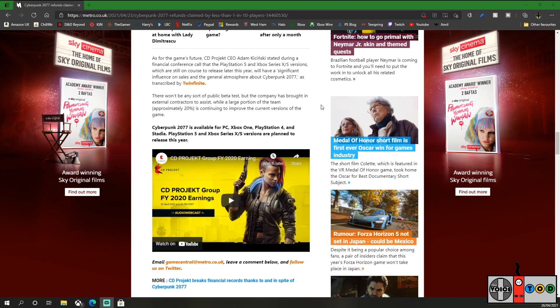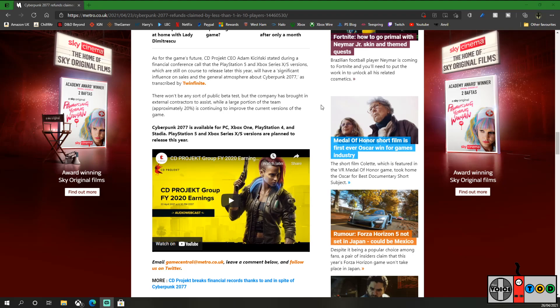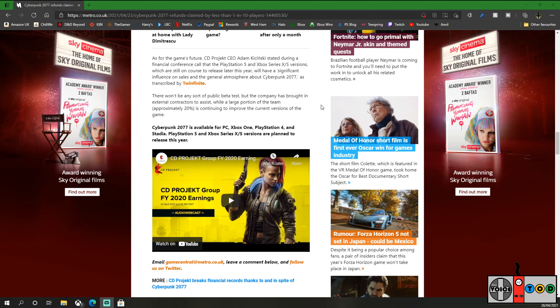Cyberpunk 2077 is available for PC, Xbox One, and PS4, and Stadia. Don't forget Stadia. Everybody else has. PlayStation 5 and Xbox Series XS versions are planned to release this year. You can still play it on both of those consoles. Granted, it's still not on the PlayStation Store, which blows my mind. So you cannot download it digitally on PlayStation. Five months in, and it's still not there? I can't get my head around that. And it's sold these kind of numbers? That's crazy.